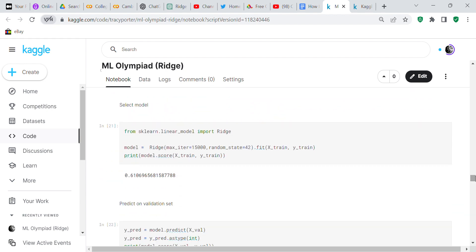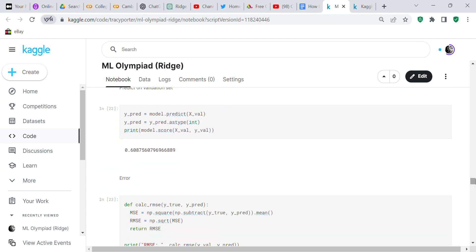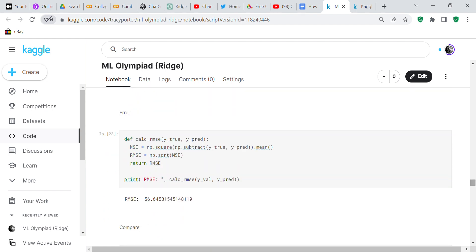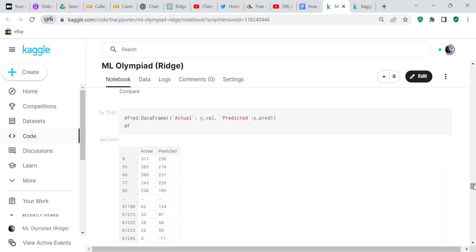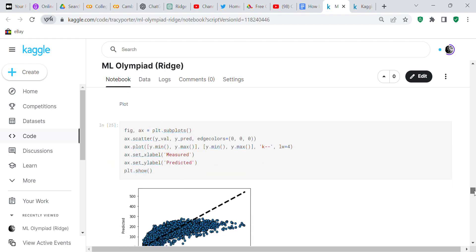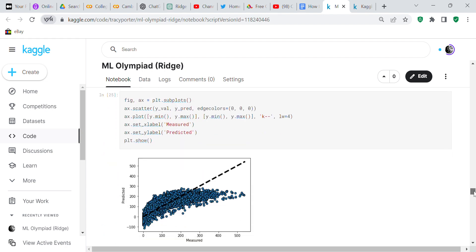I selected my model - in this instance I selected the Ridge, and Ridge is a linear model. I got 61% accuracy on that. Then I tested my validation set and predicted on the validation set and got 60% accuracy. I checked my error and got 56%. I compared the actual values to the predicted values and plotted them onto a graph so you can see where the actual values are and where the predicted values are.